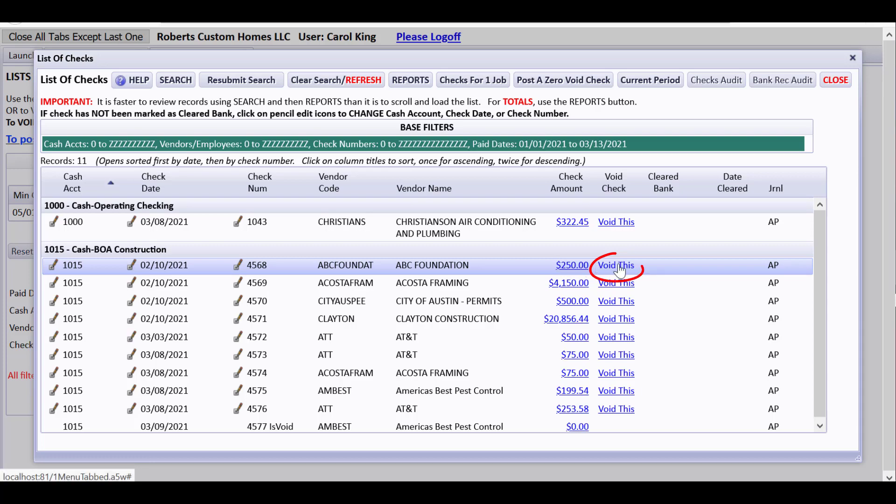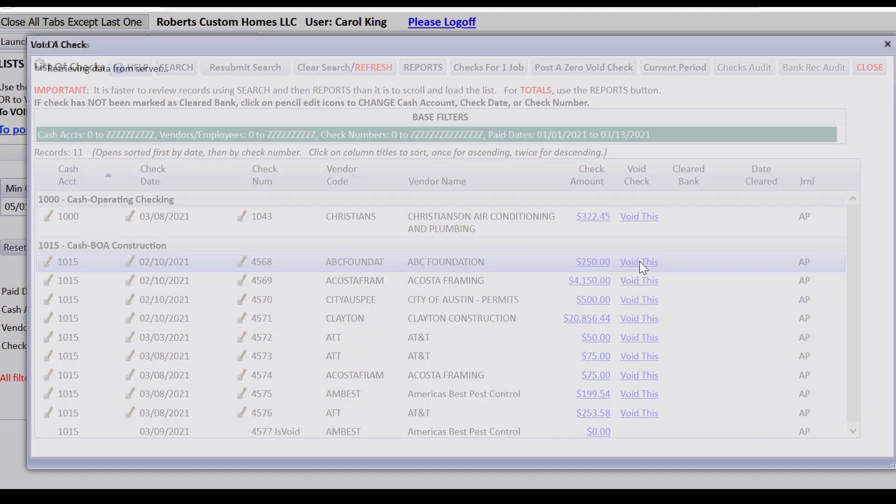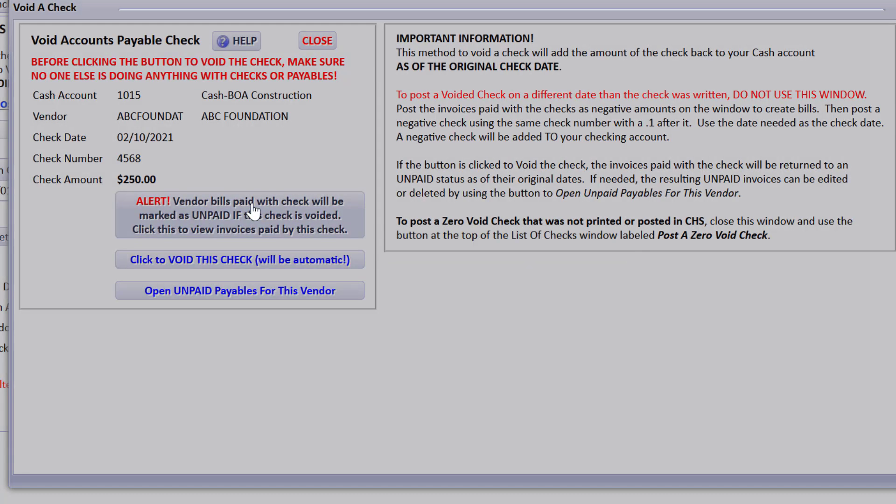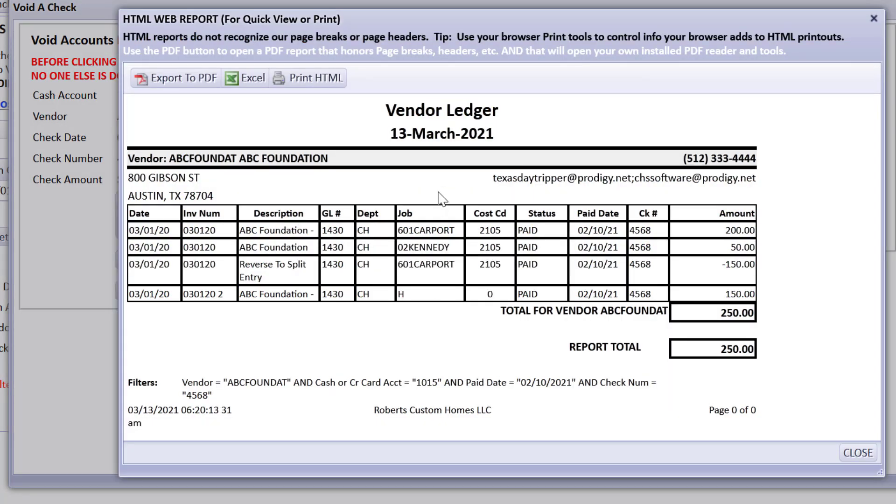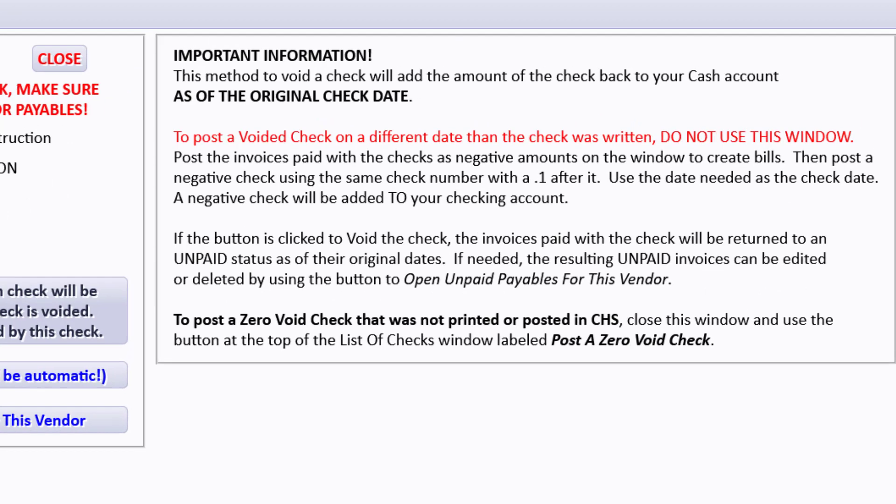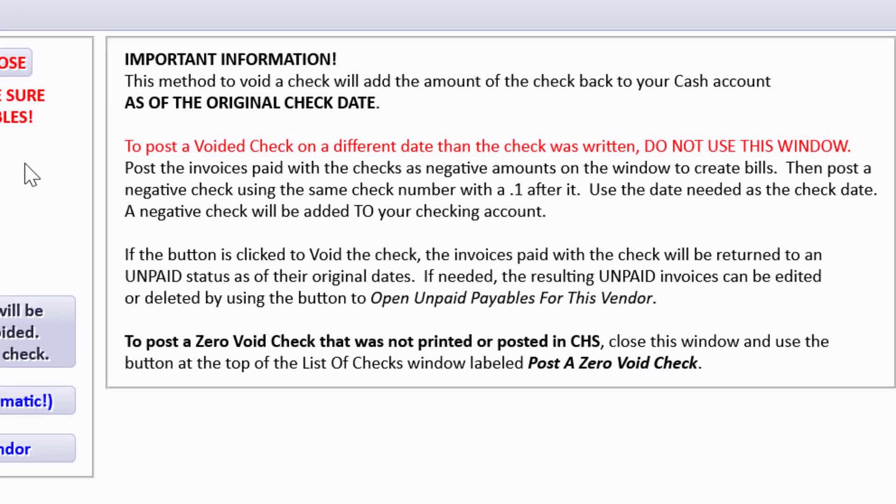So I'll click to void this. That's what you use, that link over there. It says alert, vendor bills with check will be marked as unpaid if this check is voided. Click to view the invoices paid by this check. I can double check that this is the check I want to void.